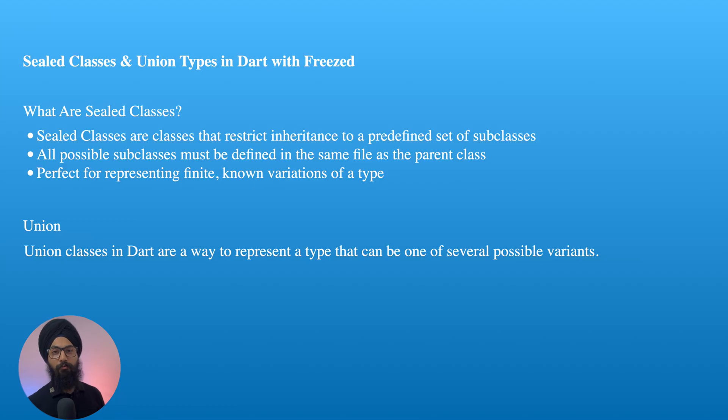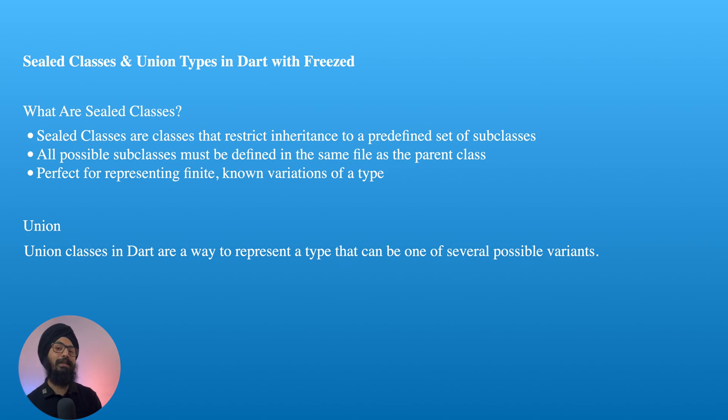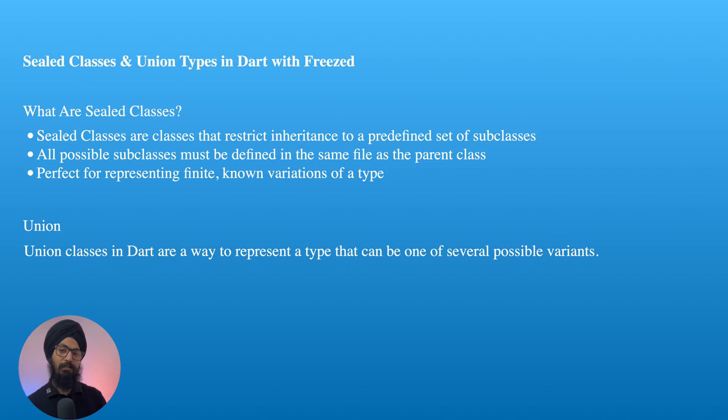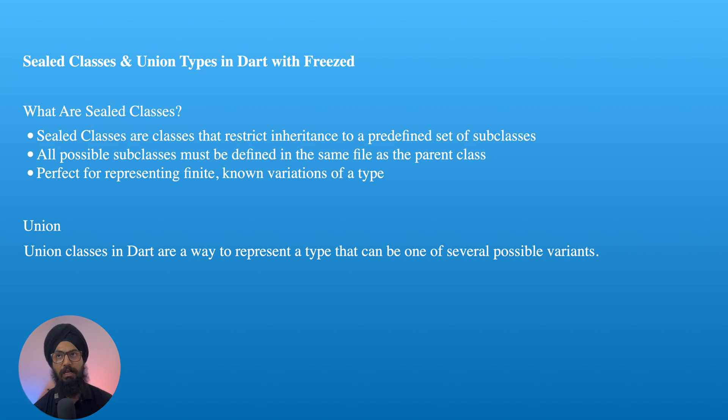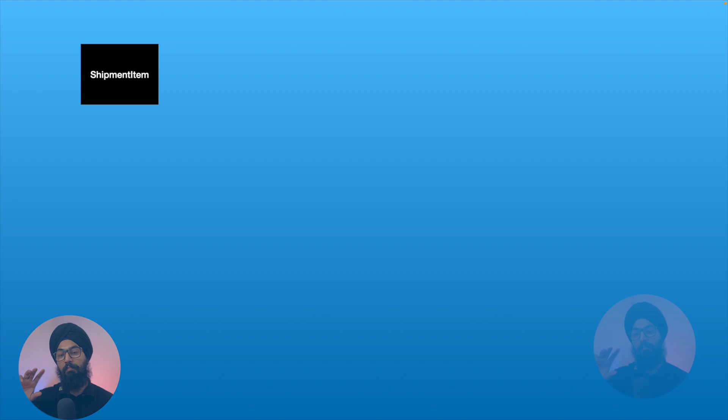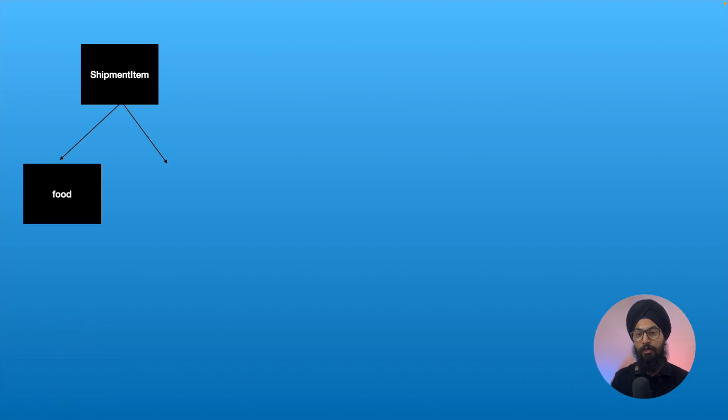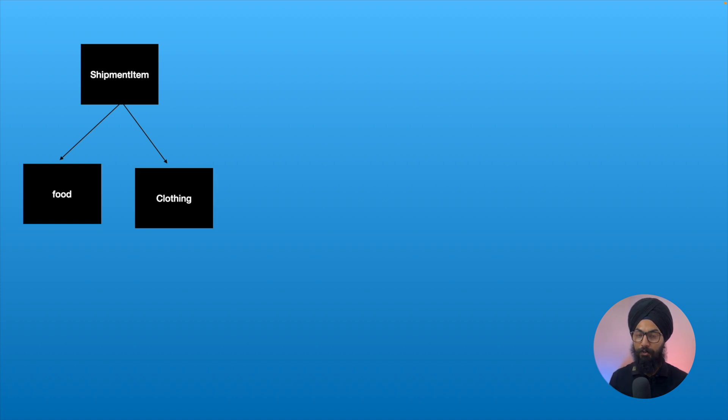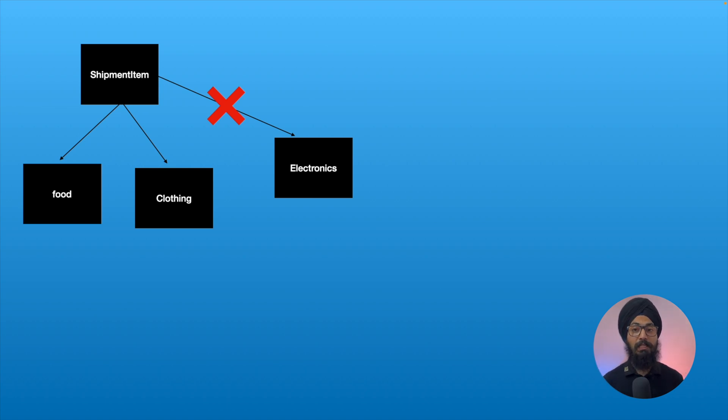Okay, so first thing first, what are these sealed or union classes? Sealed class means that you cannot inherit this class or you cannot extend this class. We'll look through this with an example. Second thing is union. Union would mean a collection or a sum of all the types. For example, let's say you own a shipment company and you have a shippable item. Now you only ship food and clothing items, so your shippable item can be either food or clothing. It cannot be electrical item or electronics item.